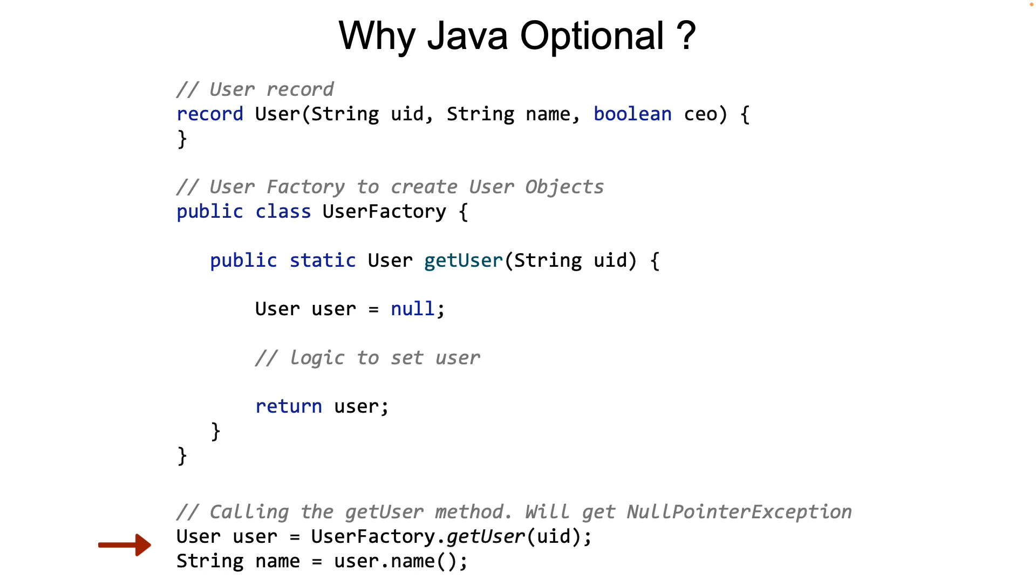So the question now is, how can the programmer who coded the GetUser API convey to the caller that null is a valid return type and that the caller should handle it? That's what Java Optional class is all about.